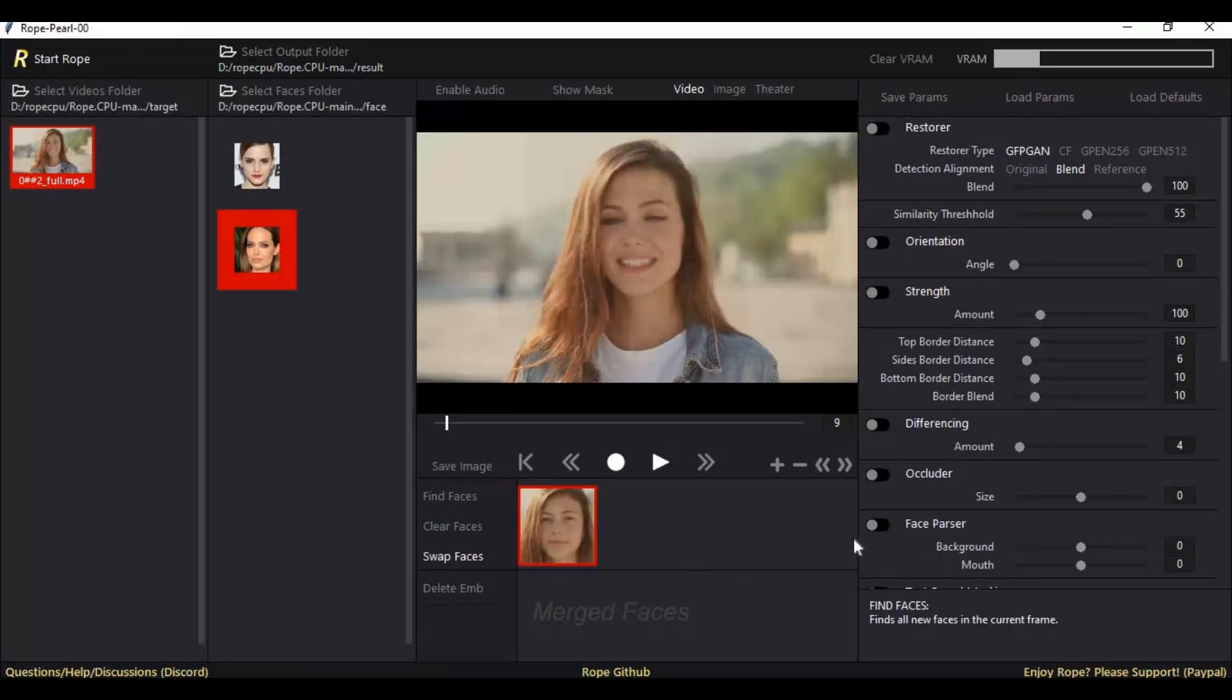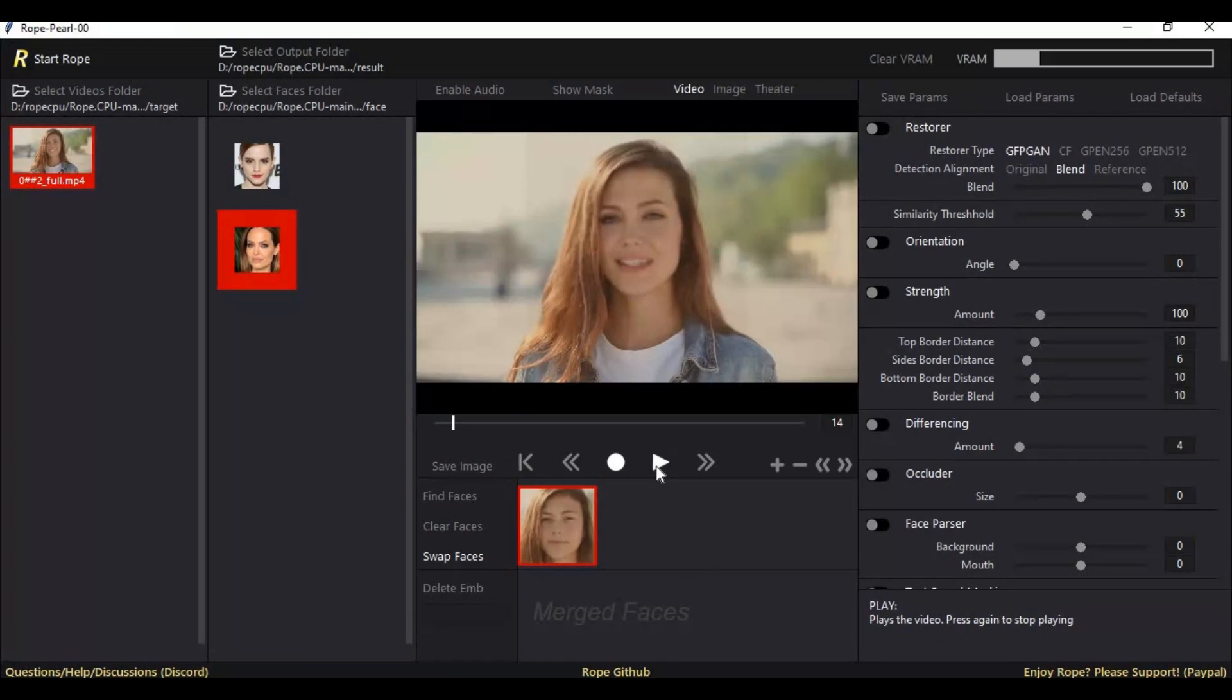By clicking on play you can stop the face swap anytime. The result file will be in the result folder.